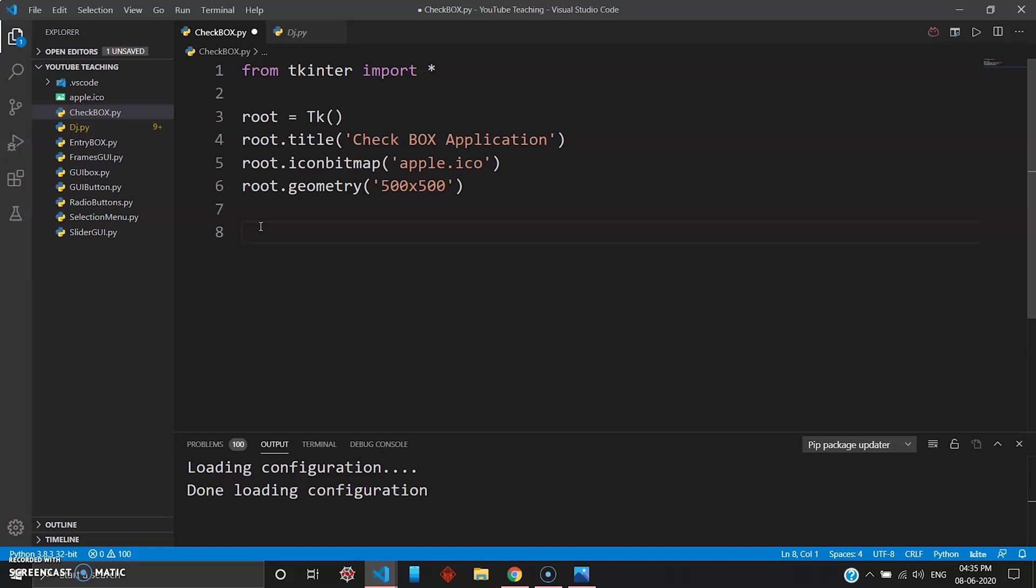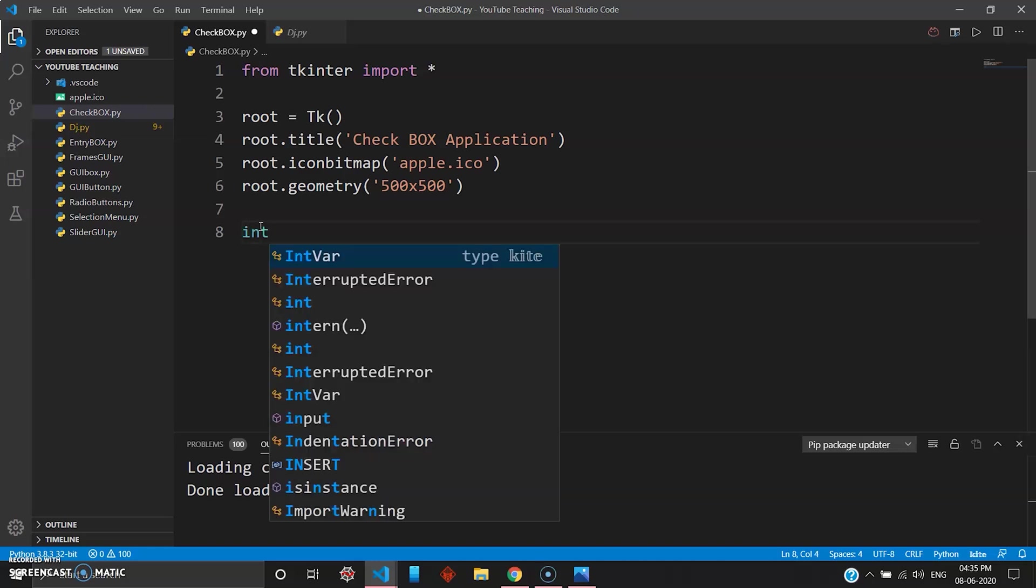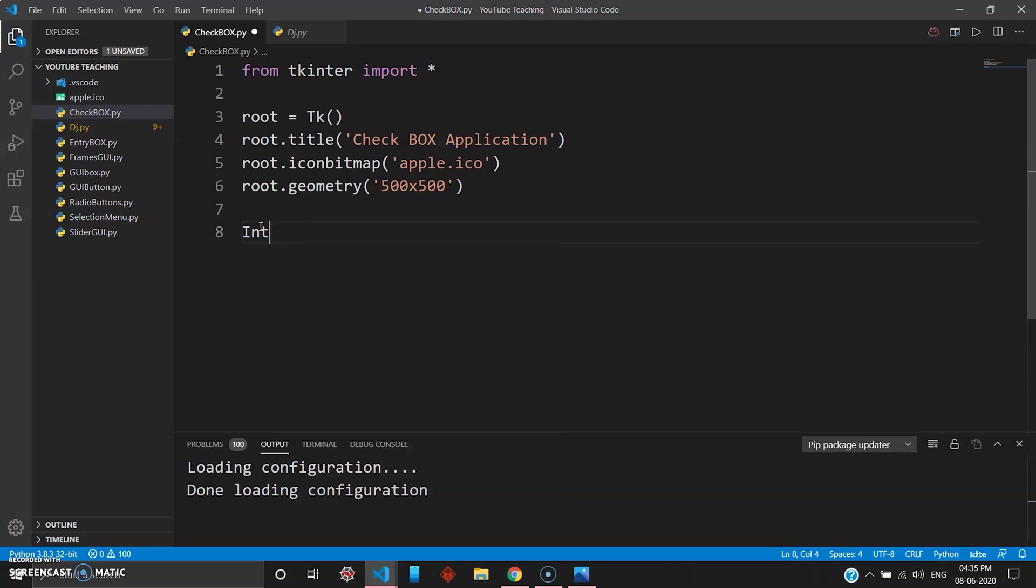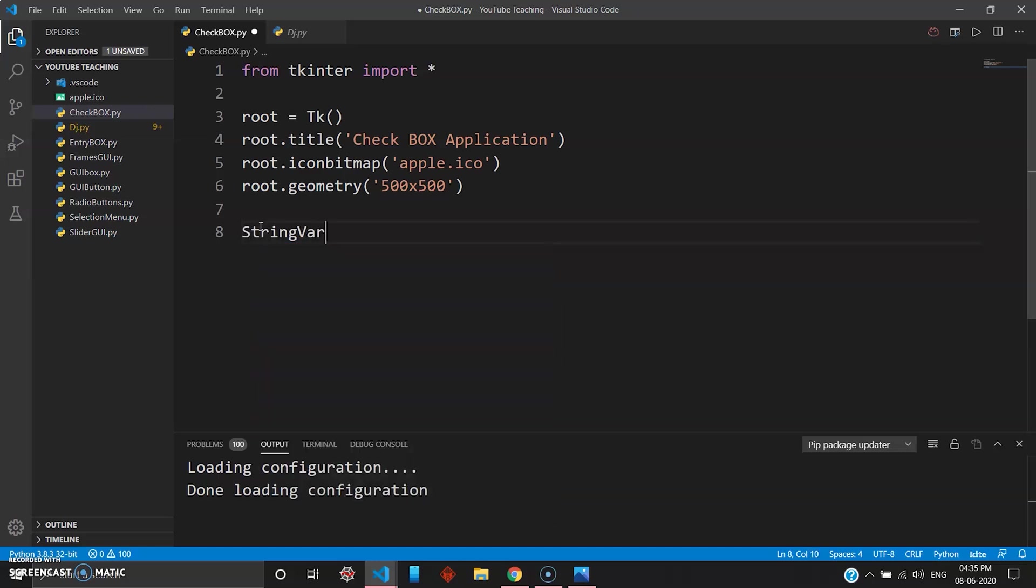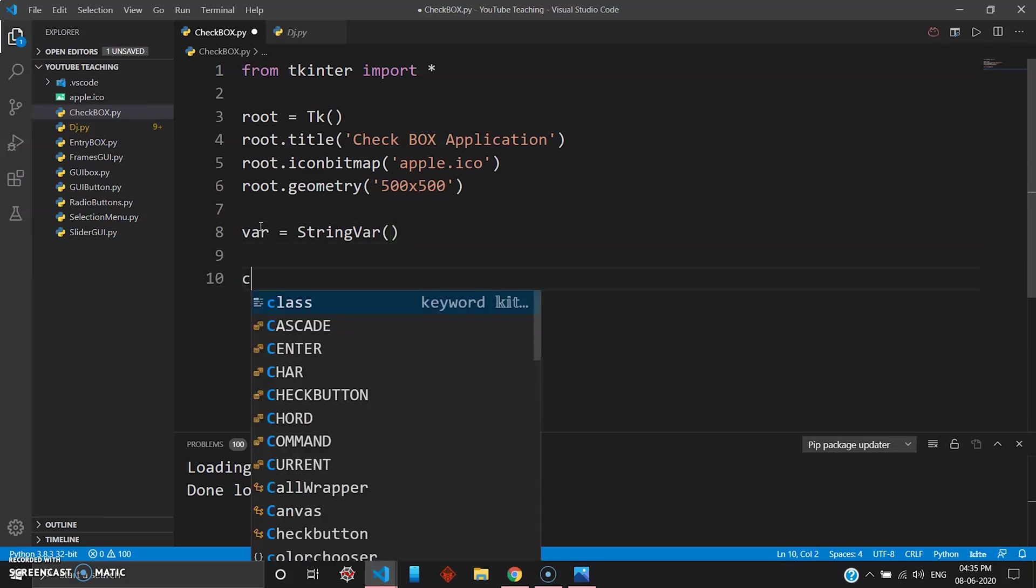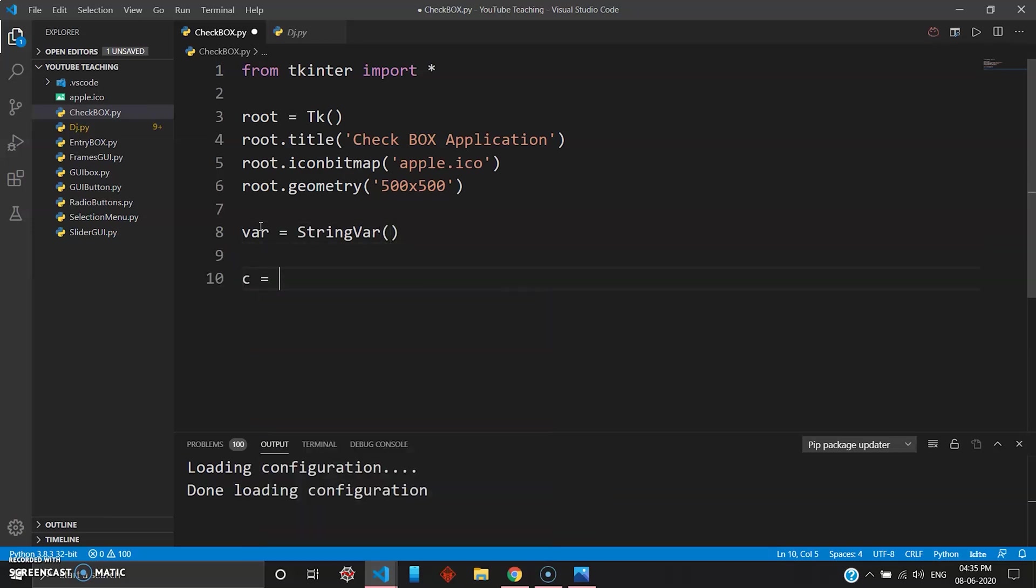So in radio buttons you learned how to use integer variable like int var and also string variable like string var. It will be the same procedure for the checkboxes. So we'll be using a variable known as string var. We'll use variable as string var and then we give another variable - you can give C - and use this keyword which is available in tkinter which is checkbutton.